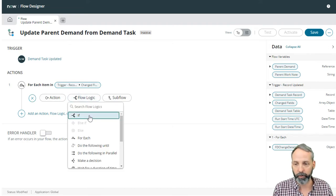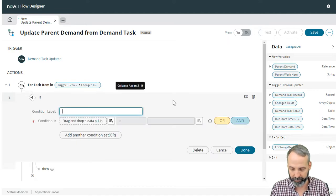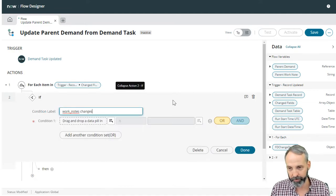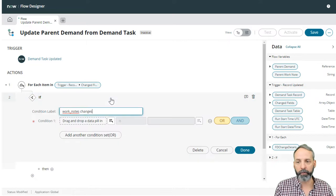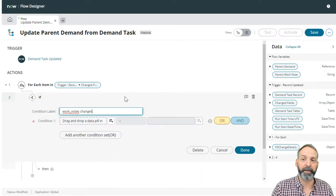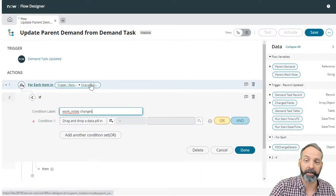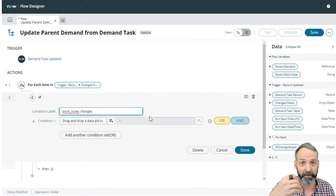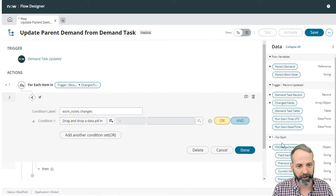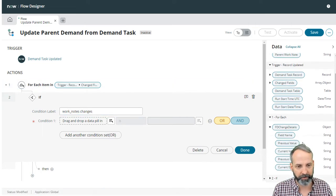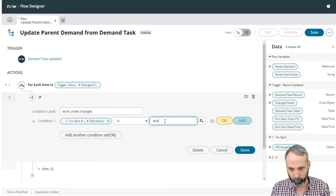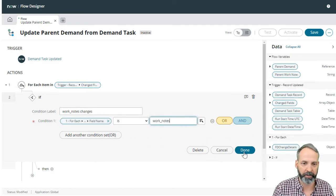So we're going to go to our flow logic and click if and this is going to be if work notes changes. And we will know if work notes changes if this item in the change fields array is named work notes. So we're going to grab our FD changed fields and the field name is work notes. That's how we'll know that there's been a change to it.